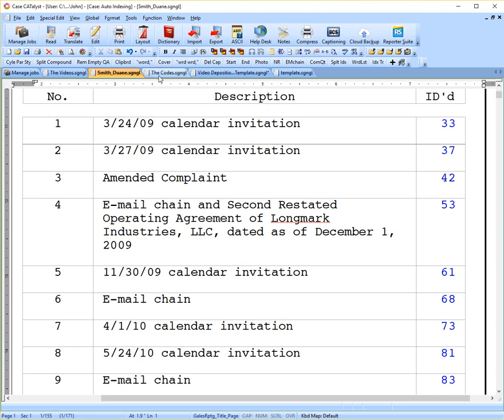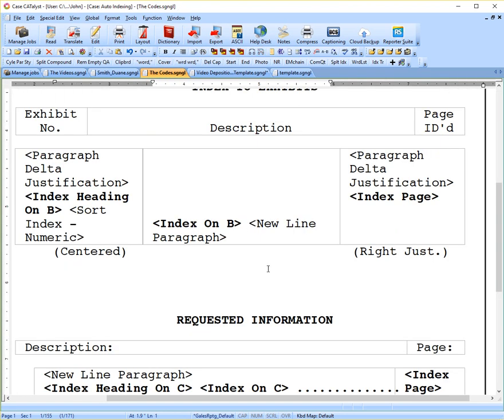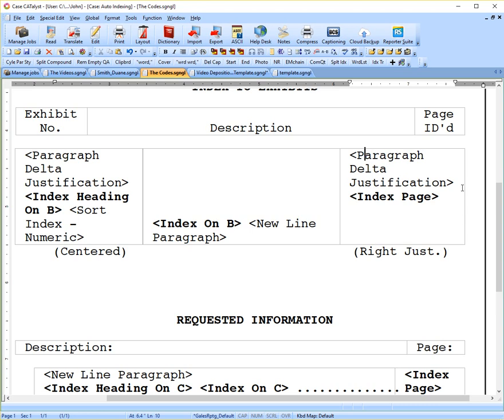Go back to our codes, and we have another paragraph delta justification. In this cell, I want my numbers to be right justified, that is aligning to the right of the cell. Again, these are strictly up to you how you want your numbers to appear.